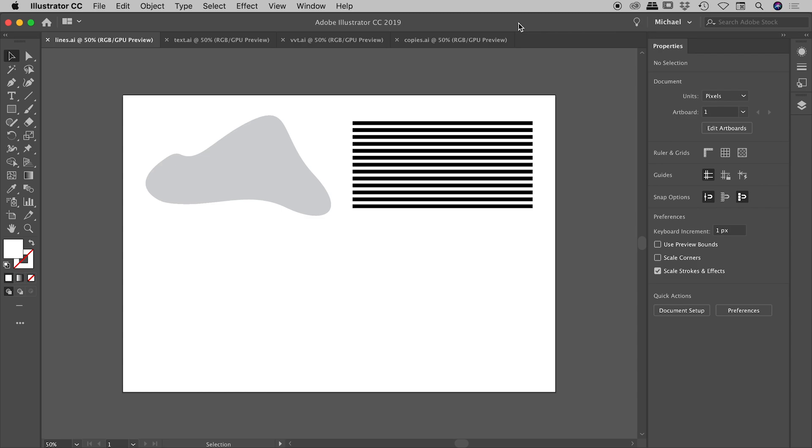Hey everyone! Today we are inside of Illustrator and I'd like to introduce you to a cool concept called envelope distort make with top object.